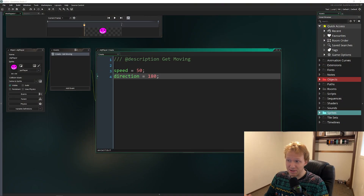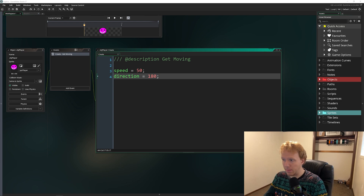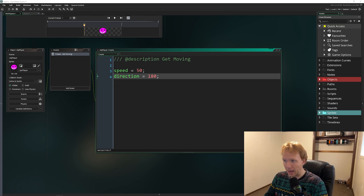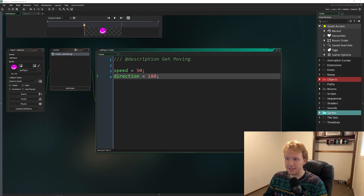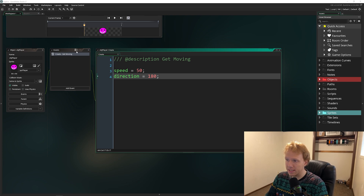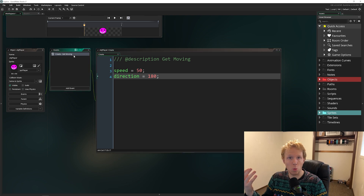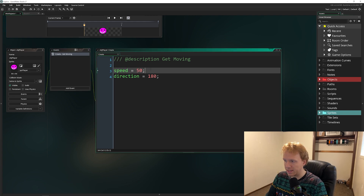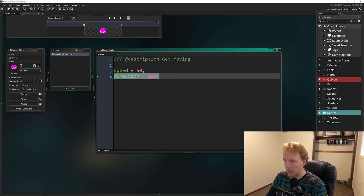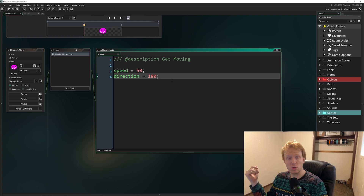What we need are a few more events. Remember that events are registered by GameMaker when they have code inside of them, and there are dozens of different events we can have. All we have right now is this create event. The create event triggers one time, and in it we have set our speed and our direction.